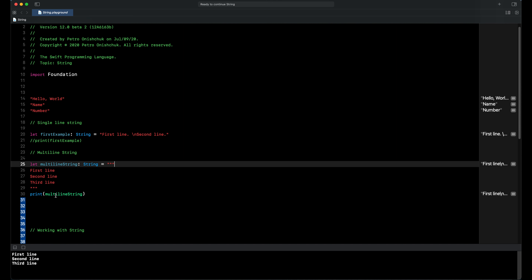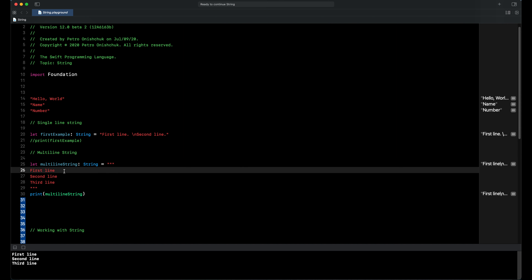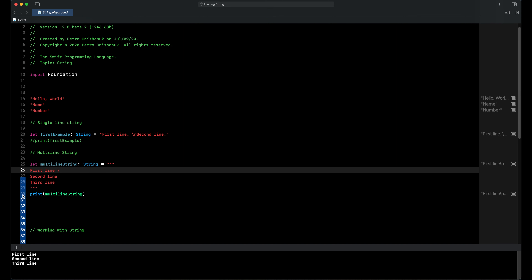But we can put lines together in our multi-line string. For example, when we write a backslash at the end of the first line and print our constant, we can see now first line and second line become one line of string, and the second printed line is our third line.